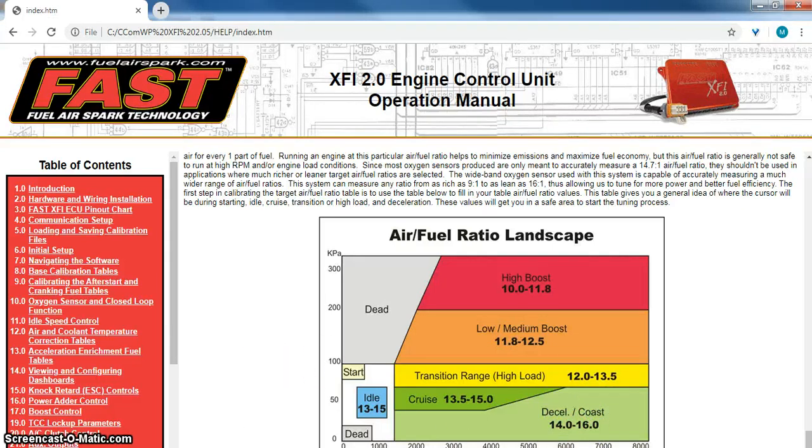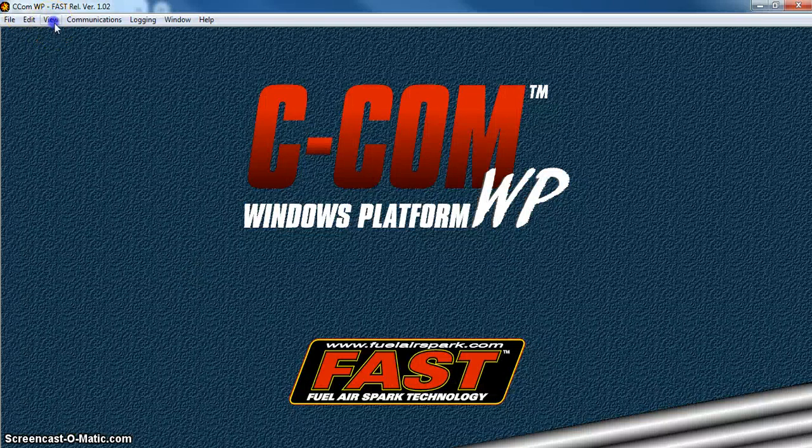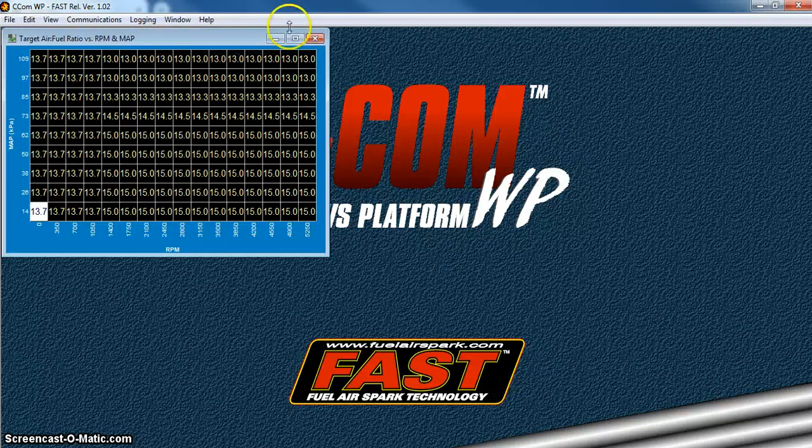That kind of covers that. We'll kind of look and show you where. So you've got the target air fuel ratio table.